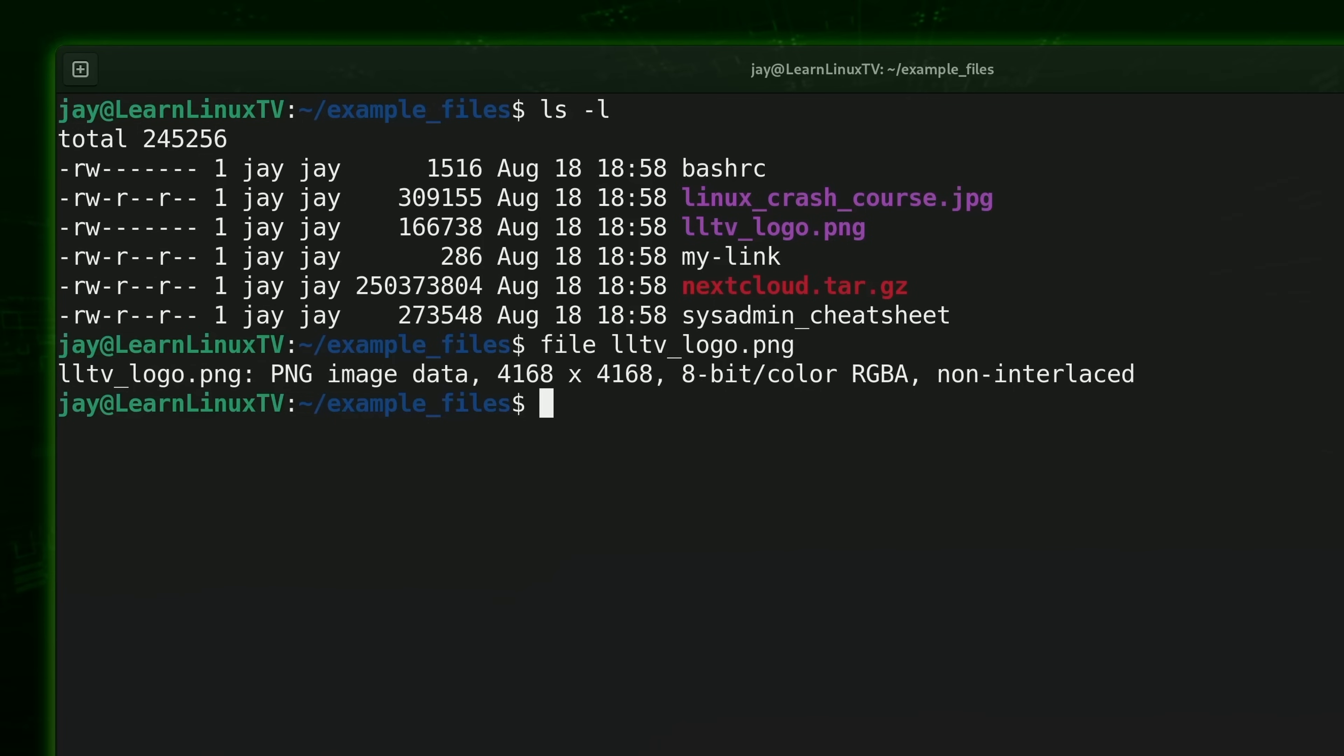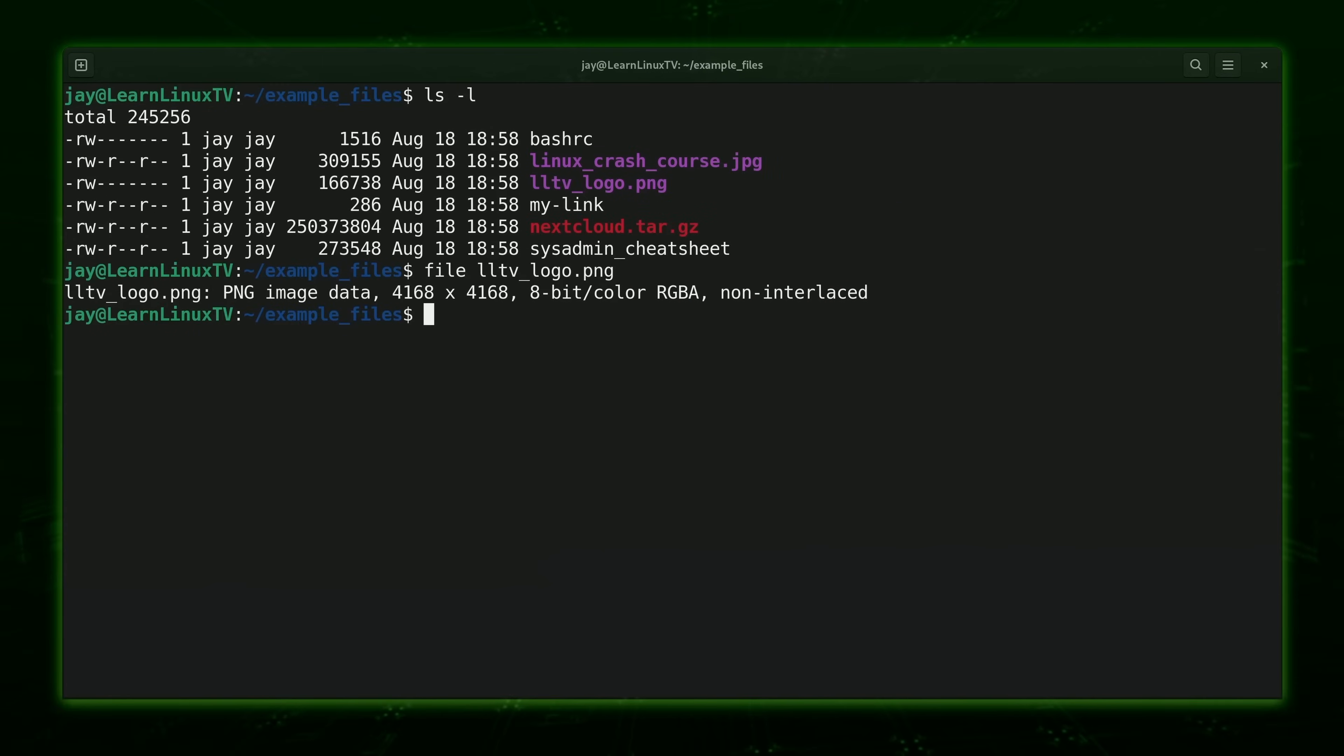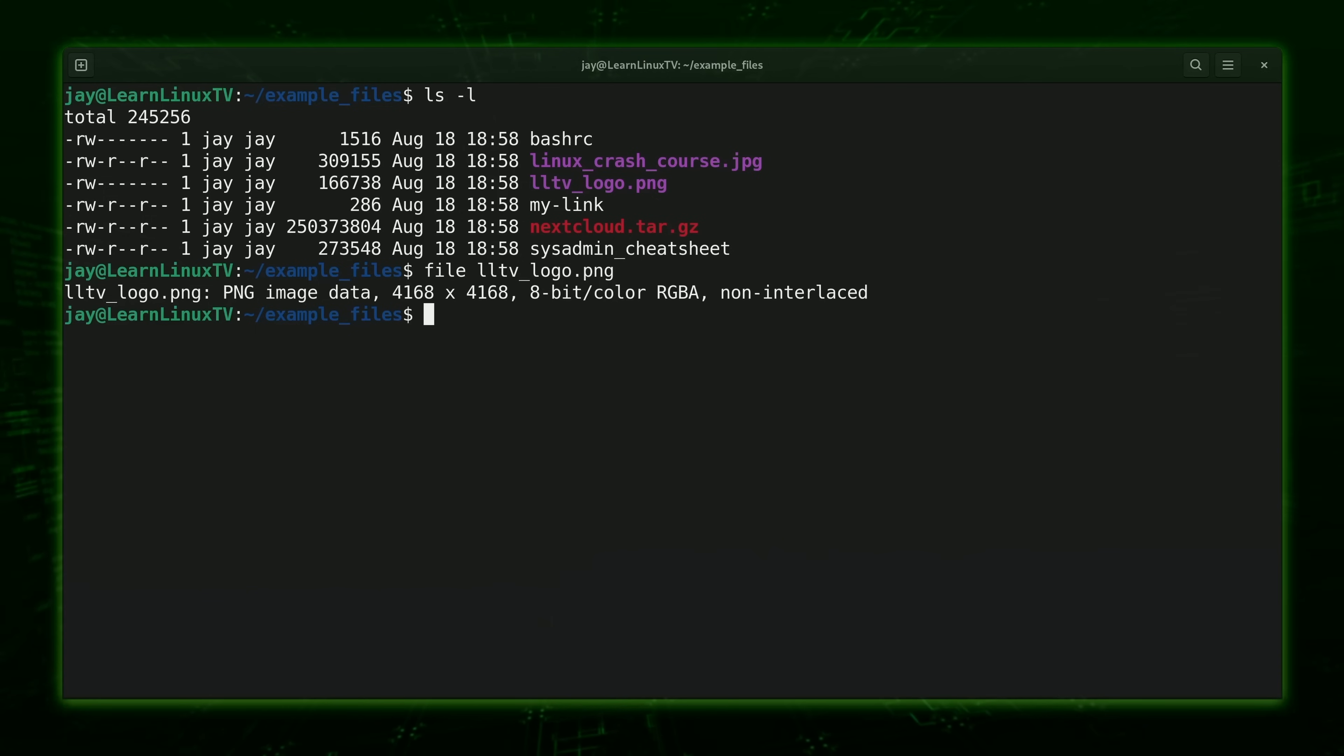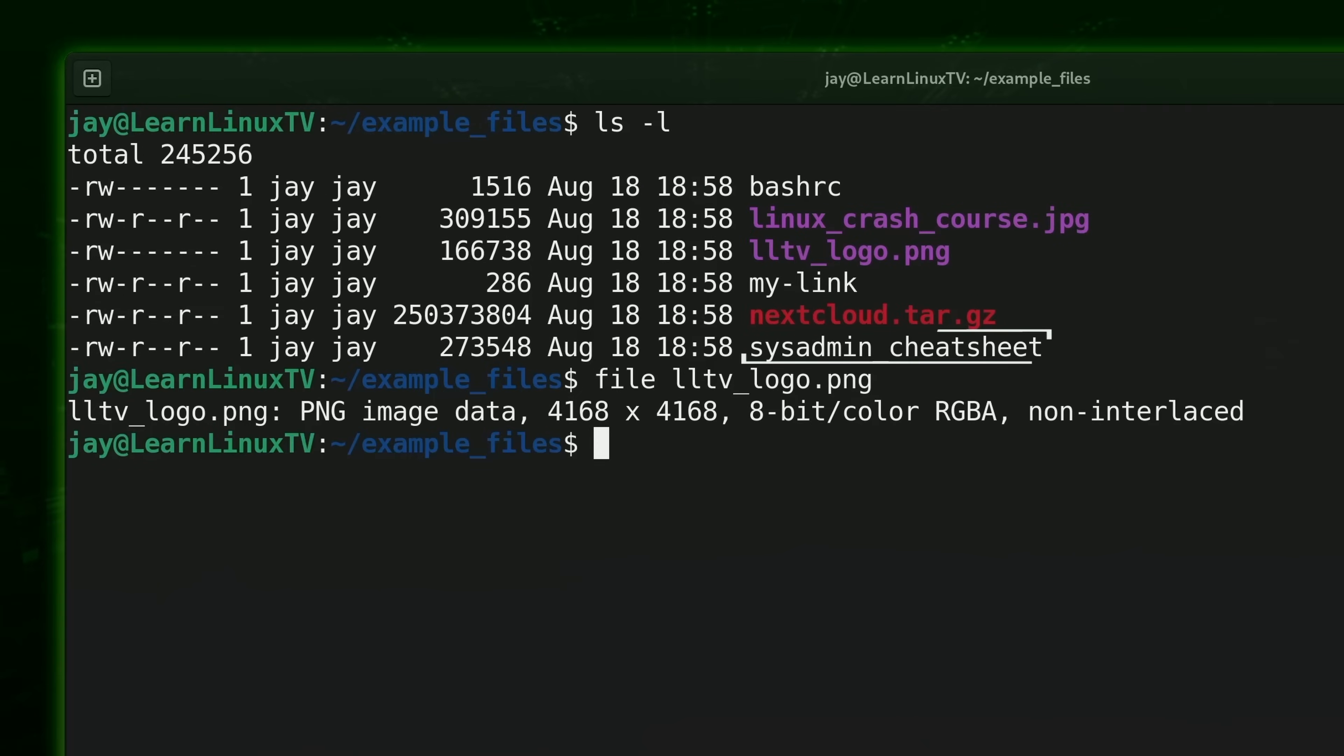But given the fact that the file name has a PNG extension we kind of already knew that. But when it comes to Linux adding a file extension to a file name isn't required. It's often added as a convenience. For that reason you may not always have a file extension on a file name. For example we have the sysadmin cheat sheet file within my directory listing and it has no extension at all. This is where the file command can really come in handy.